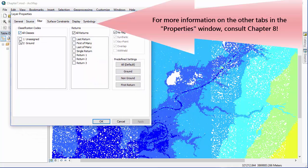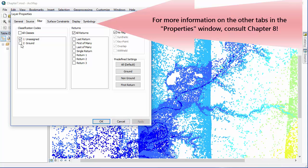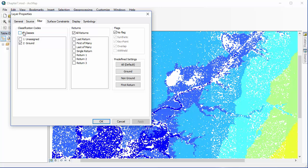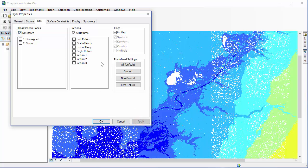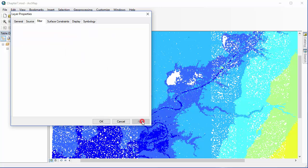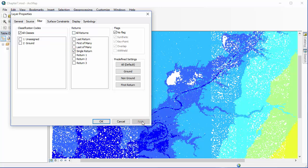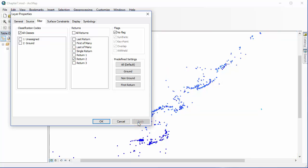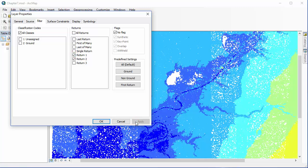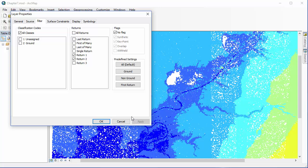We're going to start in the filter tab. We can change which classification codes and which returns are displayed in our map document. I'm clicking on each of these in turn and then making sure to hit the apply button. And because we're zoomed in here, you can get a bit of a view of how the point cloud changes based on which filters we apply. This is not actually changing the dataset itself, which is important to remember, but it is important to know what filters we are using currently before we go to the symbology tab, which is what we will be covering next.